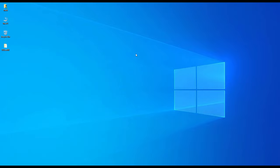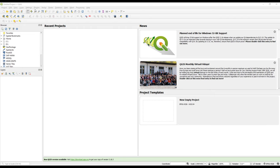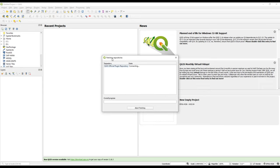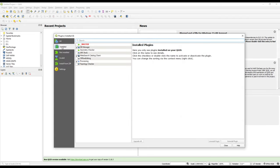After opening QGIS, we will navigate to the Plugins menu, just as we did in our last video — Manage and Install Plugins. Note that you need to have an internet connection because we are going to download the plugins from the internet.